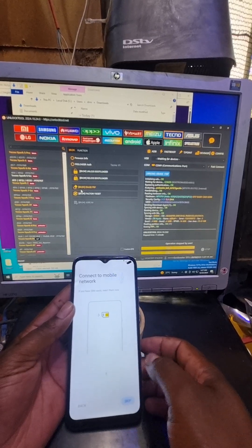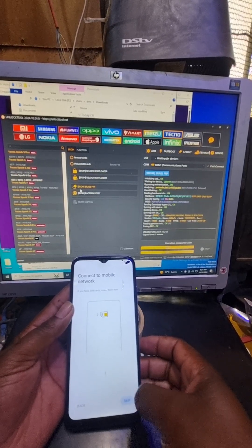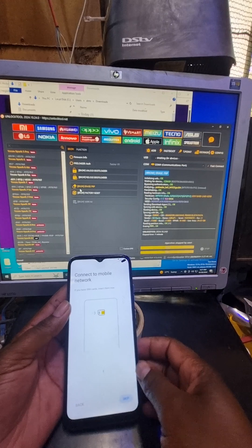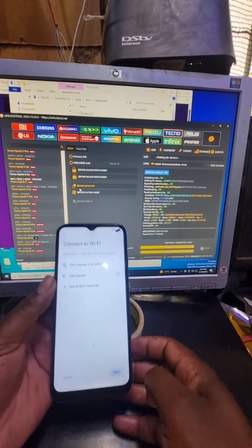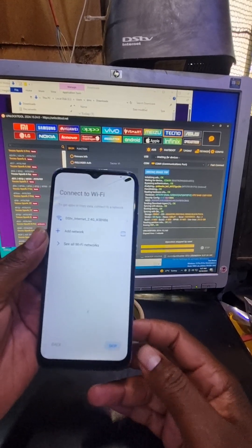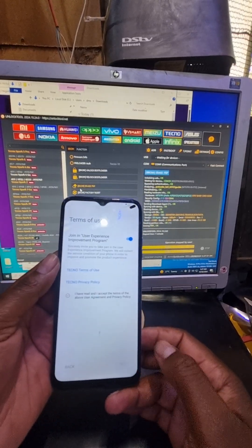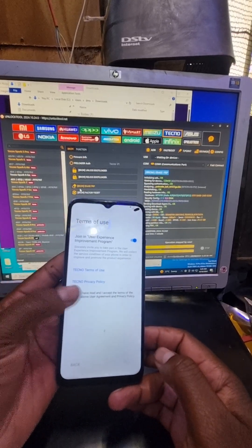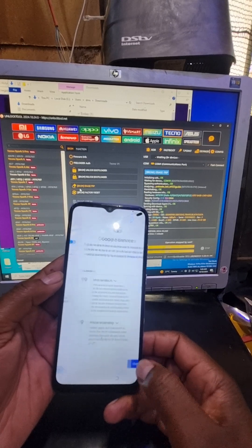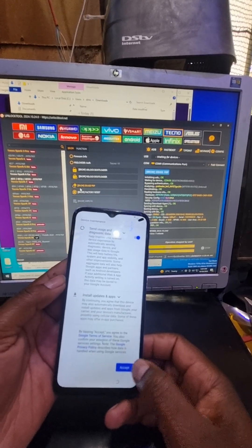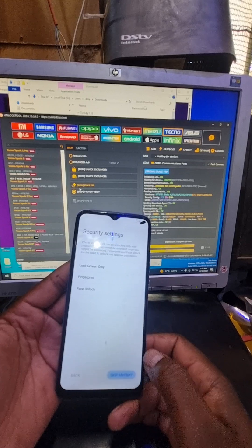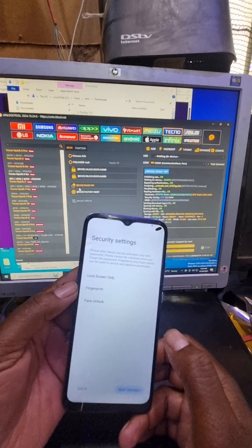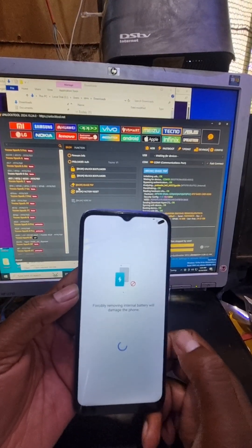Let's just set up the phone. Now we can skip on the Wi-Fi section. Terms and conditions, you can skip it. Okay. Now it's stuck.